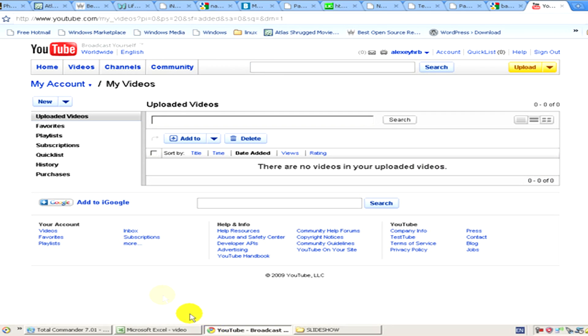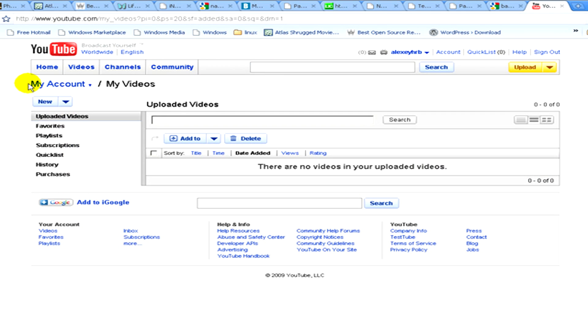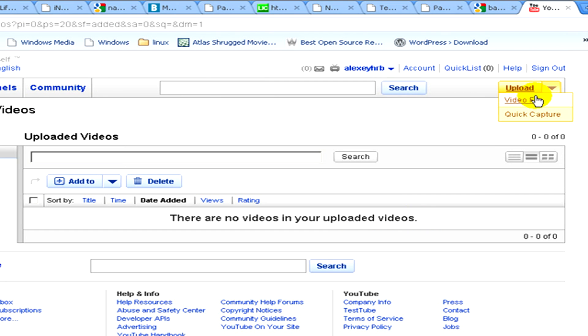Now we visit the website youtube.com and you have to sign in with your own account and click on upload video file.